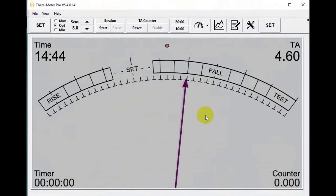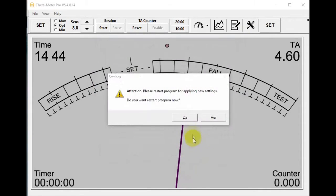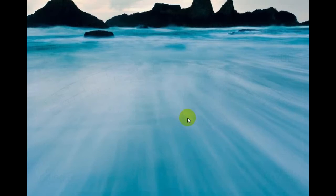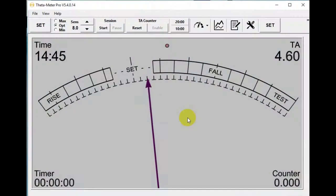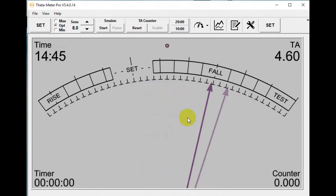After installation of the program, I recommend going to Hardware Settings and choosing the exact device you want to use. Here I use Feedimeter 3rd generation. I choose it and press button OK. We restart the program and now it works directly with this device.